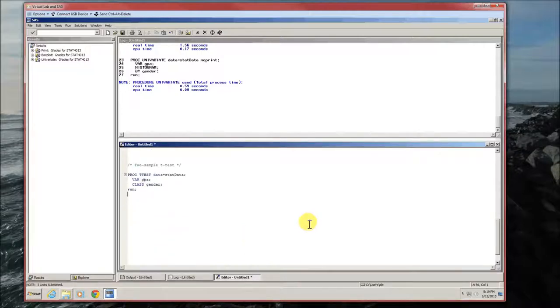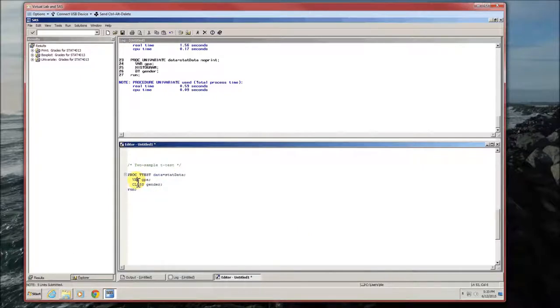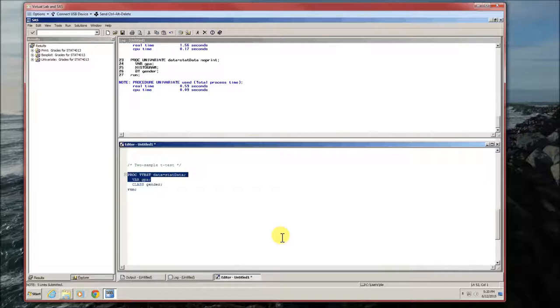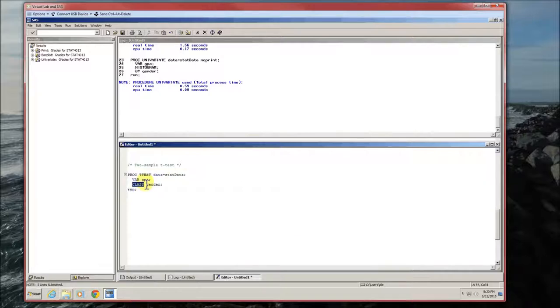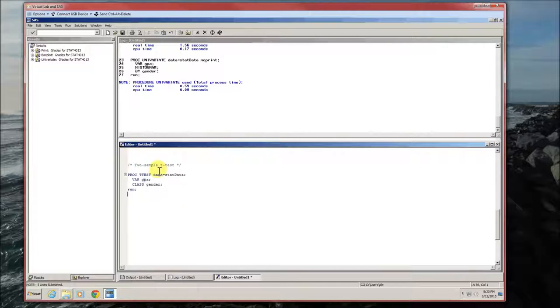And as expected, it uses proc t-test. Data is stated. The variable is GPA. And if we stop here with just proc t-test and var gpa, we're going to get the one sample t-test from the last video. But if we specify class is gender, then we're also going to be able to break it up between the two genders and get a two sample t-test.